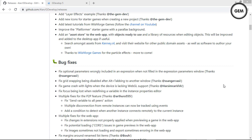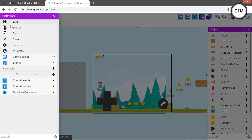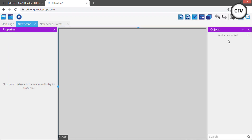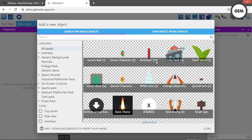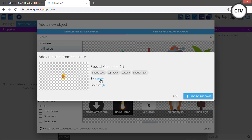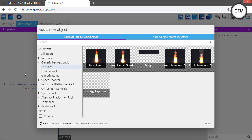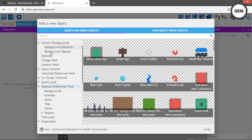Add an asset store to the web app, with objects ready to use and a library of resources when editing objects. This will be improved and added to the desktop app if useful. On the GDevelop web app, create an empty game, then add new objects — the asset store appears with ready-to-use objects. These are good assets from Kenney's website, and you can make a full game from them. Hopefully this comes to the desktop app soon.